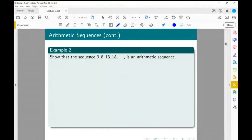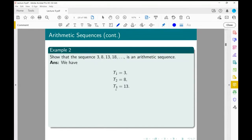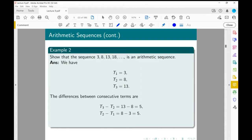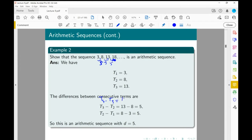For the sequence 3, 8, 13, 18, we do exactly the same thing. We check each consecutive difference: T2 minus T1 is 5, T3 minus T2 is 5, and T4 minus T3 is 18 minus 13, which is also 5. So there's a common difference of 5, and this is also an arithmetic sequence with D equals 5.